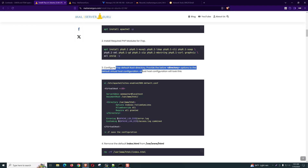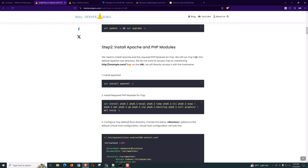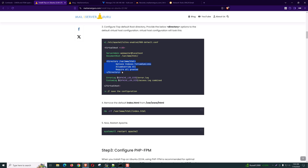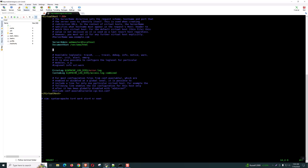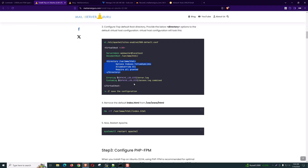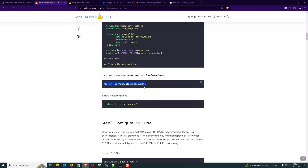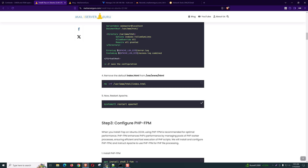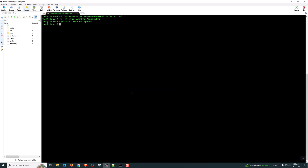Now we need to configure iTop's default root directory. We will run iTop from the default Apache root directory — we do not want to access iTop by mentioning the domain slash iTop in the URL. So we have to configure the default site configuration and paste these directory options. Now save. Now let's remove the default index.html — we don't need that, because we will extract the iTop package to the same directory. Now restart Apache.